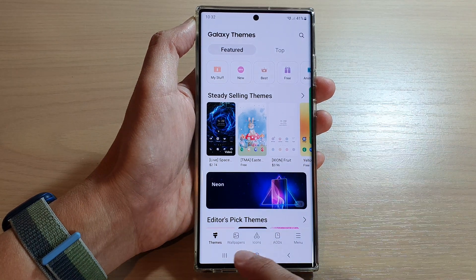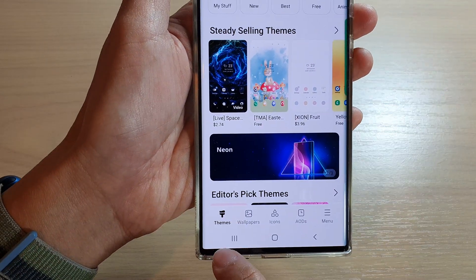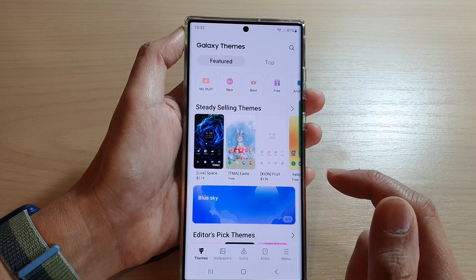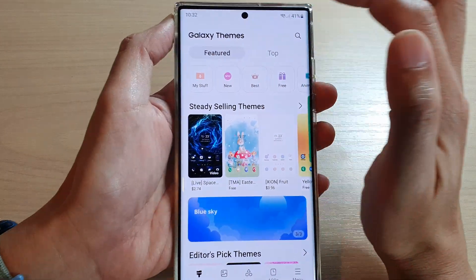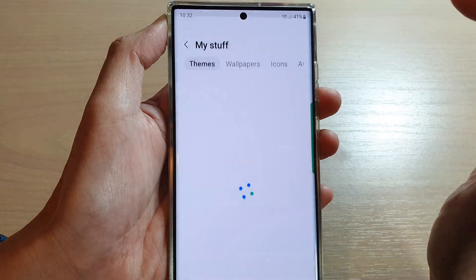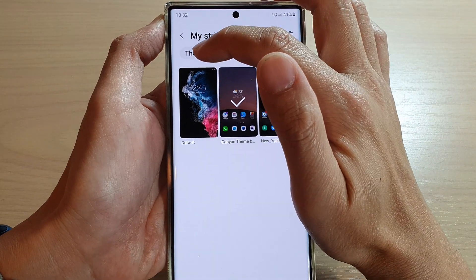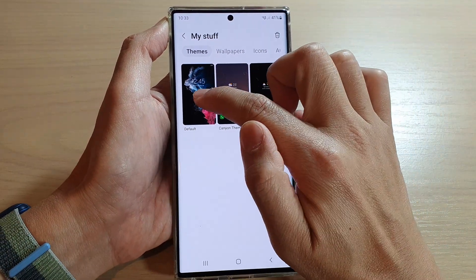In here, make sure that you tap on Themes at the bottom, then at the top tap on My Stuff, then tap on Themes at the top, and then tap on Default.